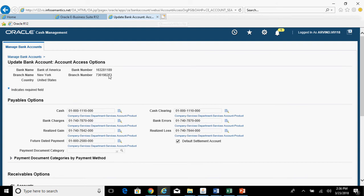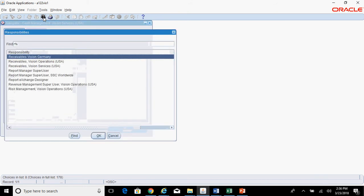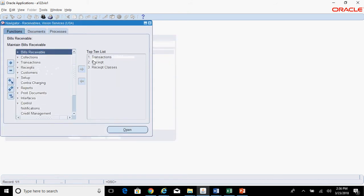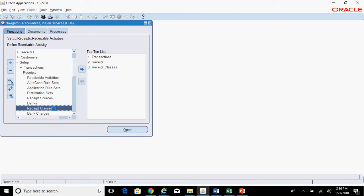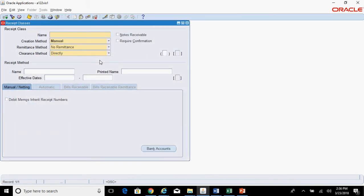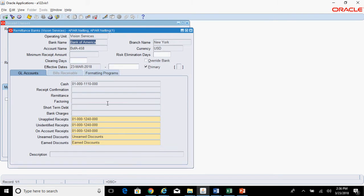The second step is assigning this bank account to the seeded receipt class 'AP AR Netting'. Navigate to Receivables Vision Services, then Setup, Receipts, Receipt Classes. Query for 'AP AR Netting' using F11 and Ctrl+F11. This is the seeded receipt class. Under it, click on Bank Accounts and assign your bank account that is enabled for netting purpose. I had already done that.